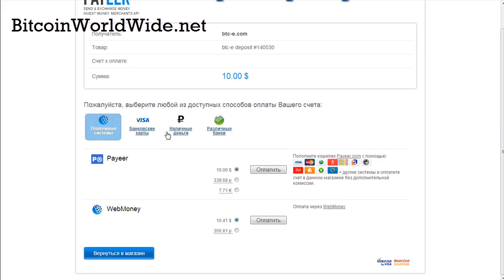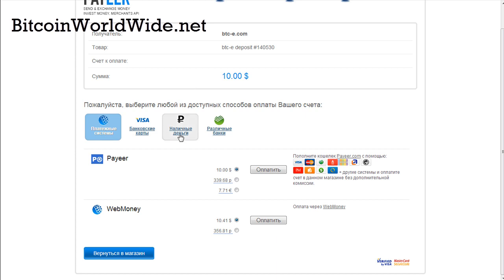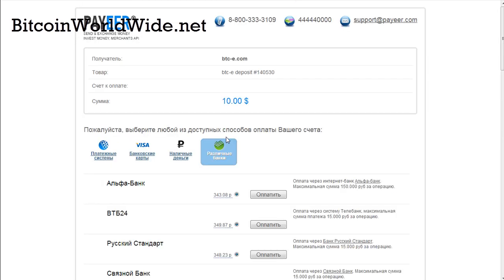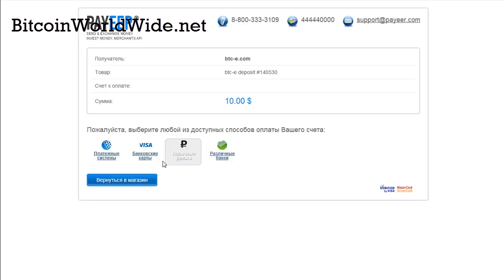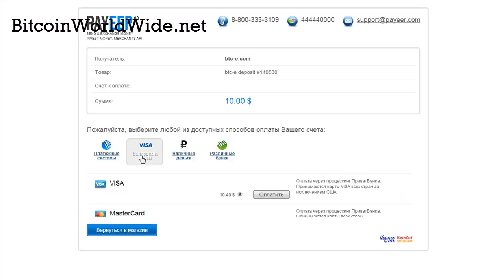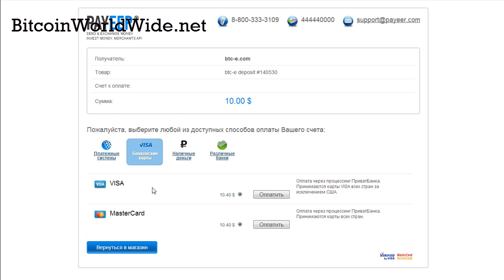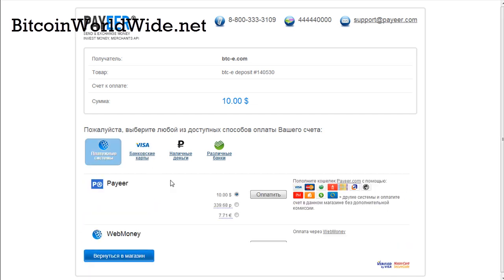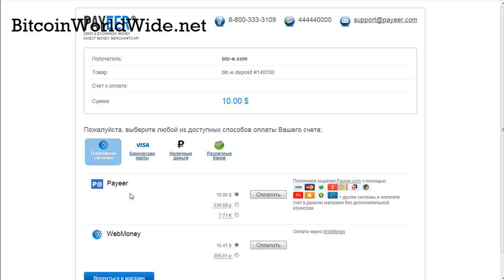After you're done clicking on the payment, you'll be brought to this page whereby you can select the various methods of topping up your account with US dollars through this payer.com service. You can either do it through Russian banks or other services, or you can do it via your credit cards, or you can even choose if you have money in your payer account.